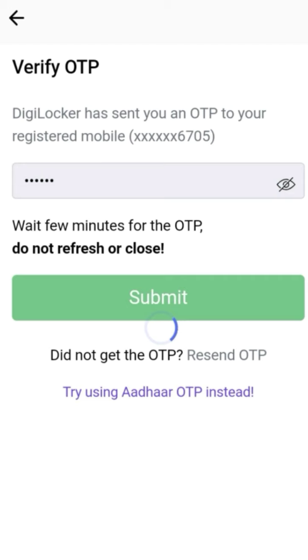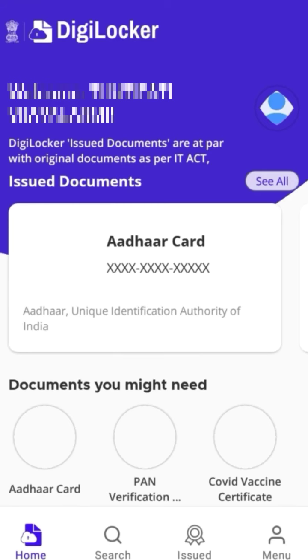Your account is created. If it asks for a username, give your email ID as username. Now you can sign in to DigiLocker app by your username or mobile number.